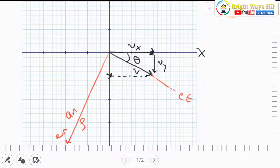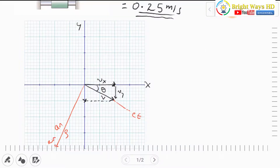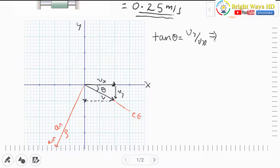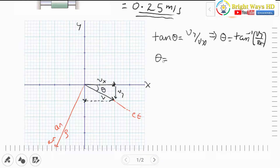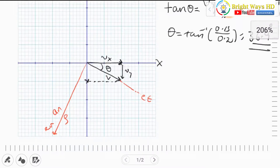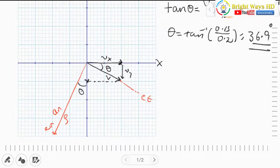To find θ, we use tan θ = vy/vx, so θ = tan⁻¹(vy/vx). Substituting numerical values gives θ = 36.9°. This means the complementary angle is 90° − 36.9° = 53.1°. These angles are used to decompose the acceleration components into the normal direction.